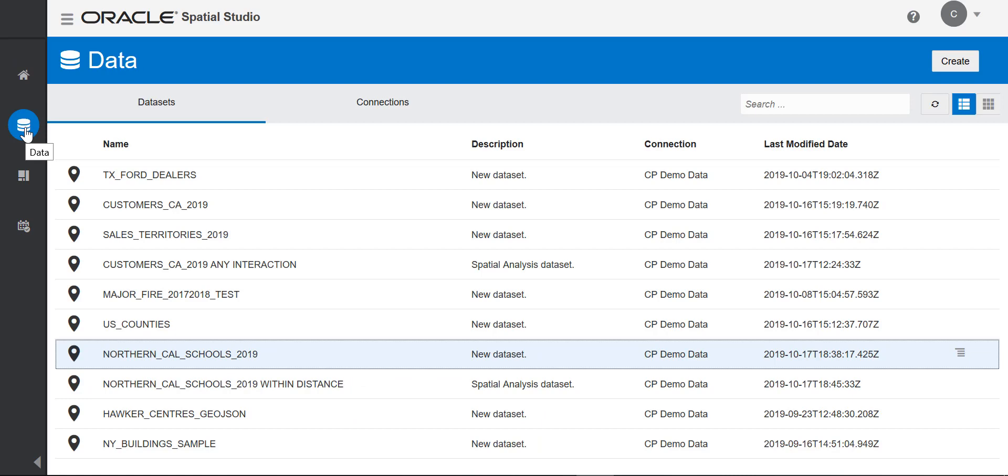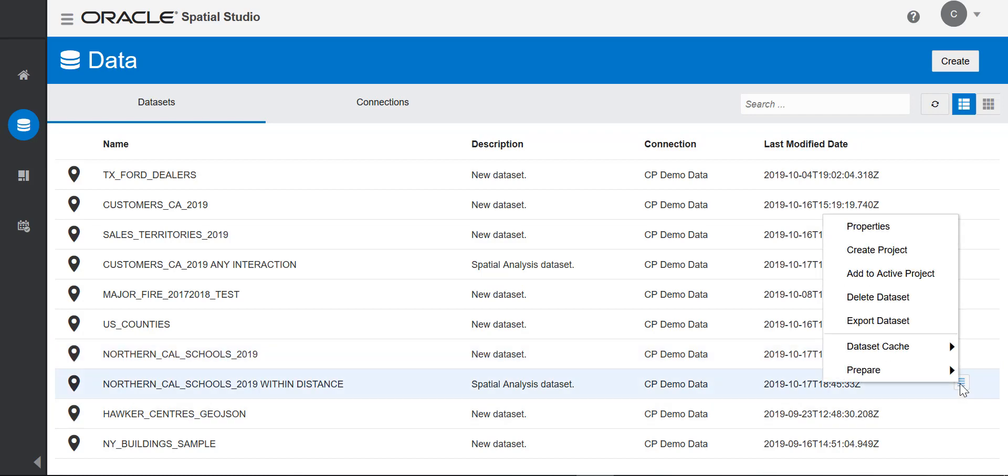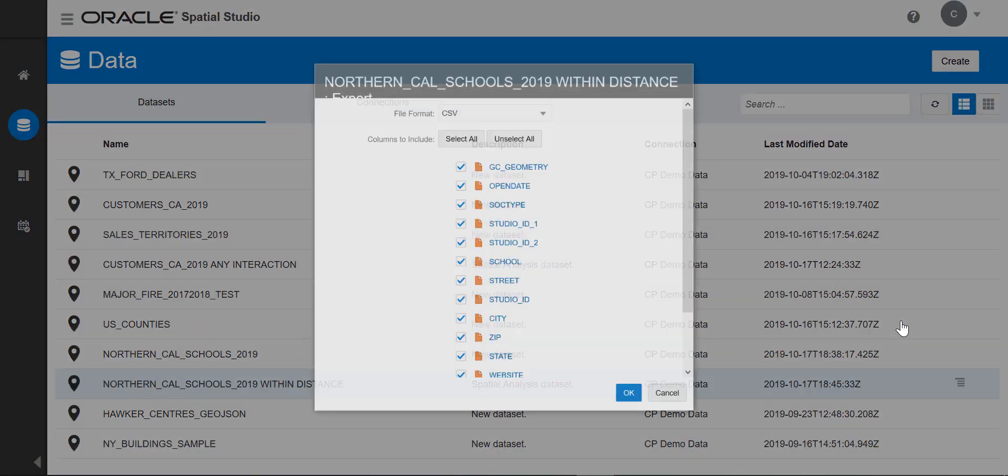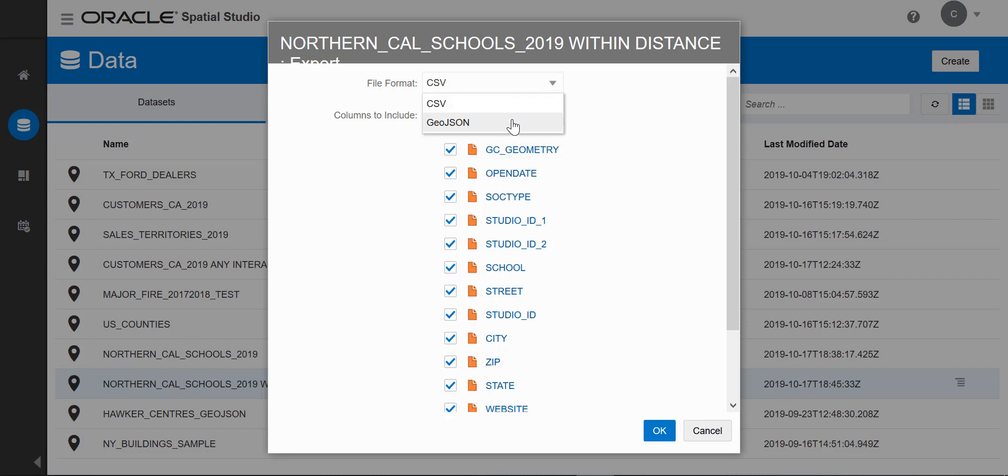If you're using Oracle data visualization, you can export the data analysis dataset as a CSV or GeoJSON file. You go to your data page, export the dataset, then you can choose the columns you want included with your CSV or GeoJSON file.